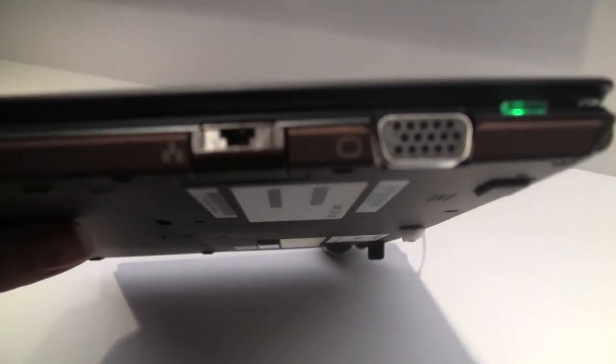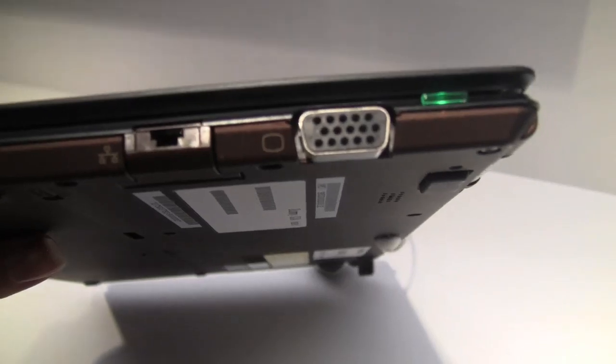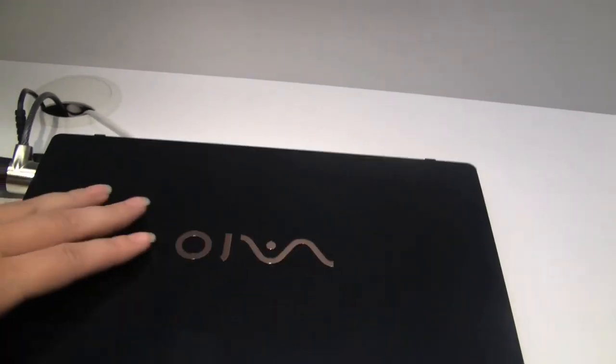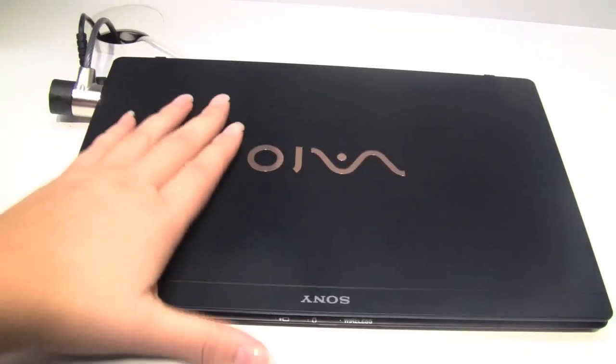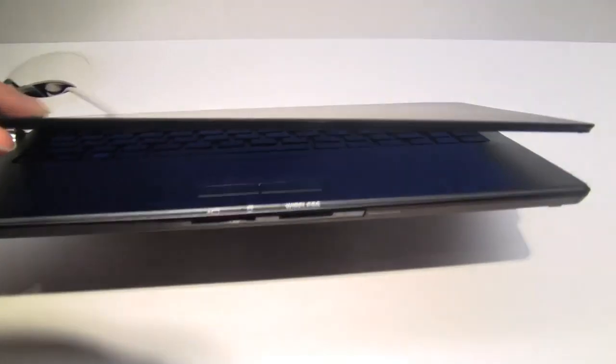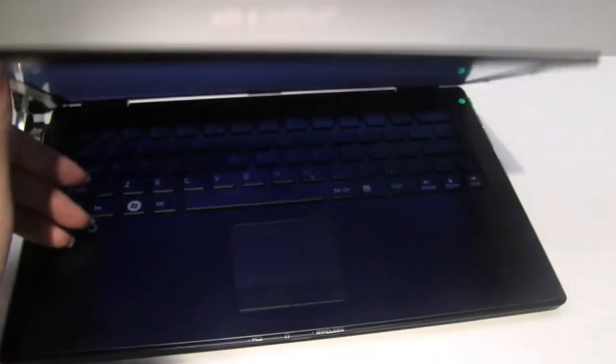There's the Ethernet and there's the VGA. Alright, let's open it up and take a look at the screen. You've got to love the no fingerprint magnet top. Very, very smart.